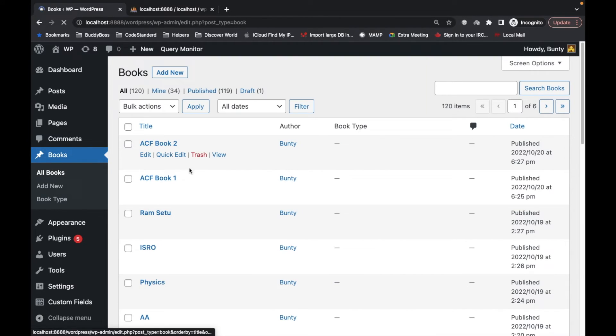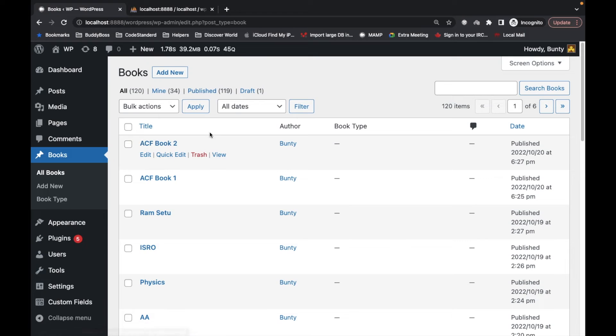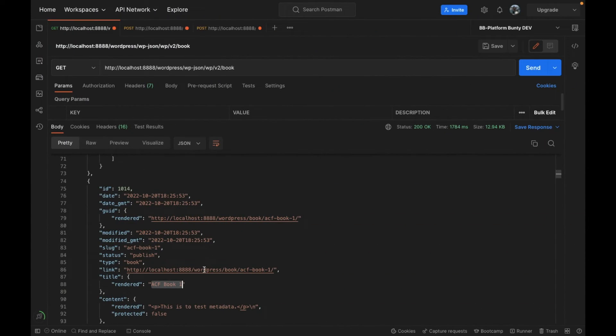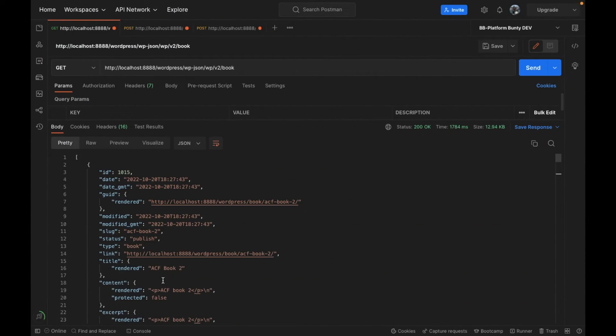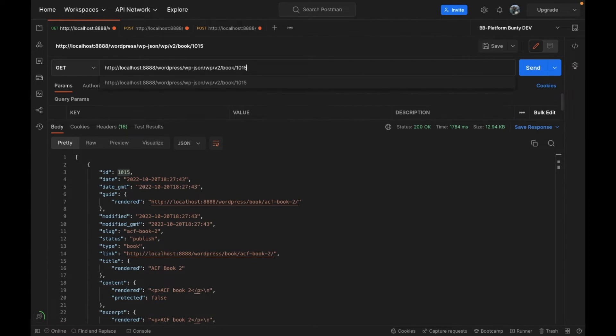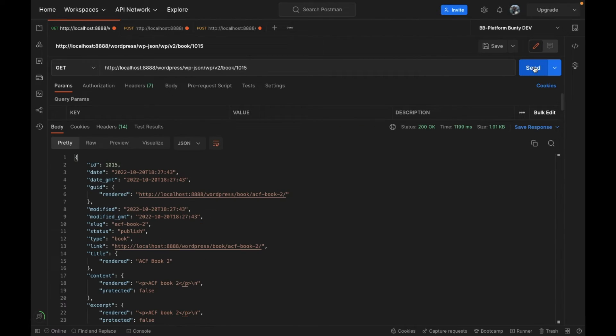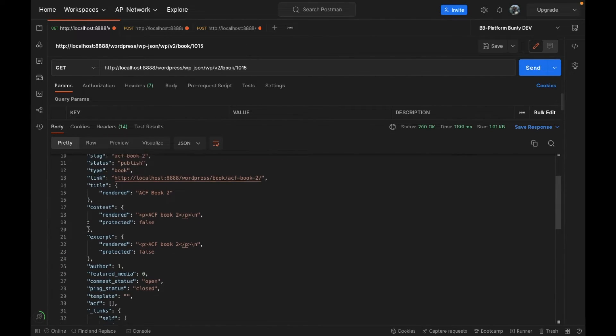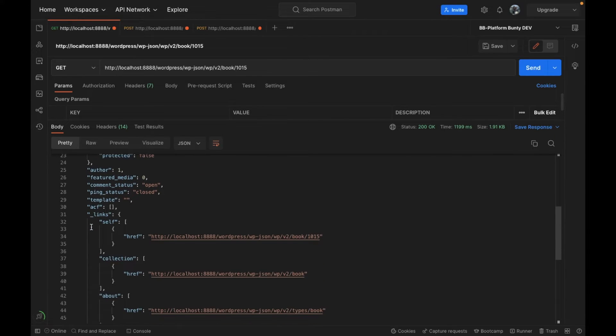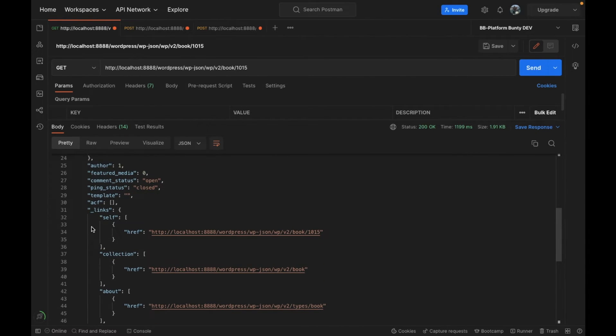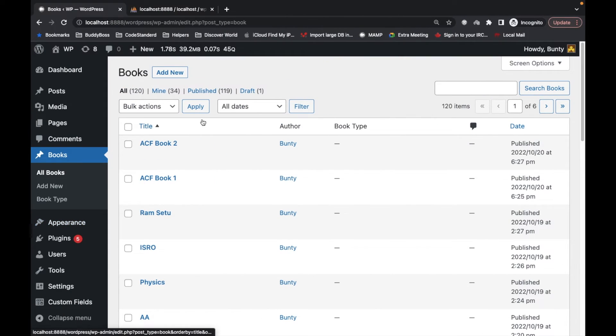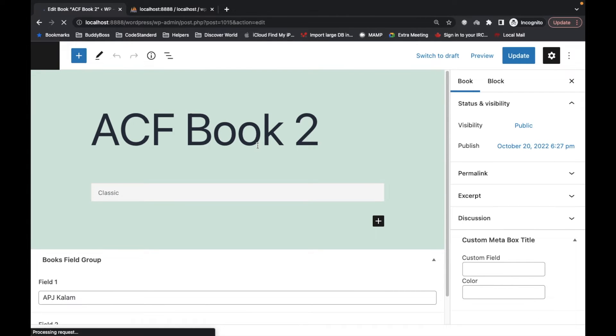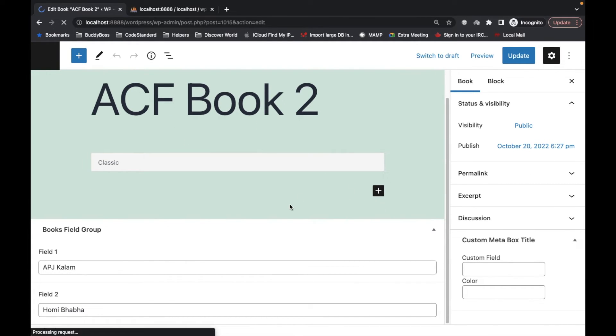Now we have the list of books. You can see ACF book 2, then ACF book 1. We are getting all these books into the API. Similarly here we will fetch only one result.